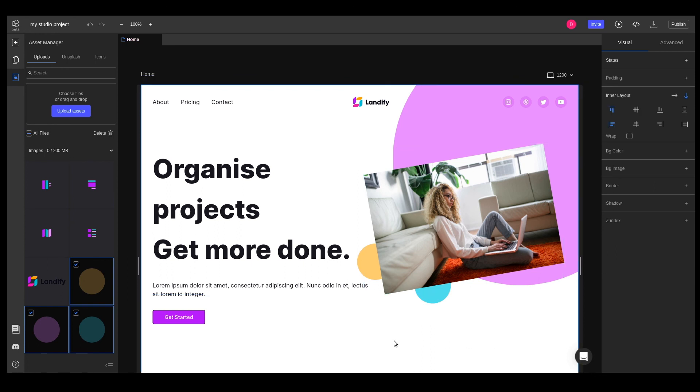And we're done. We have our heading and hero sections. In the next lesson, we'll learn how to reuse our elements and customize them dynamically by using components.